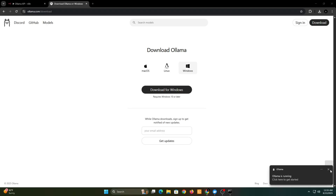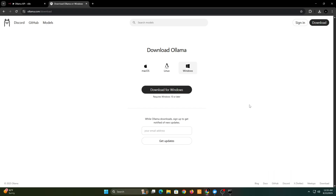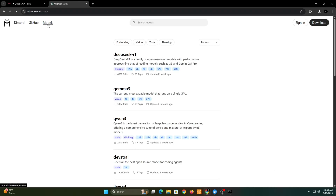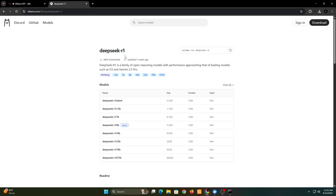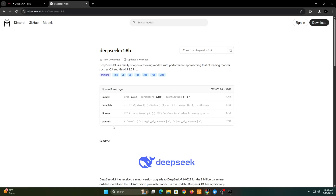After installing Ollama, go back to the Ollama website and click on Models. Here you can see all the different large language models available for installation in Ollama. Choose the one you prefer. For this tutorial, I'm going with DeepSeek.